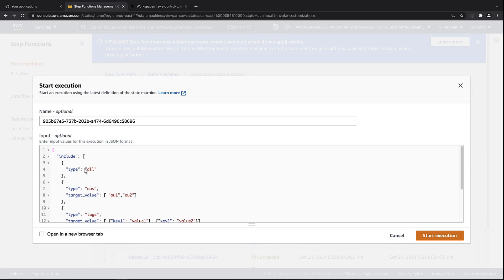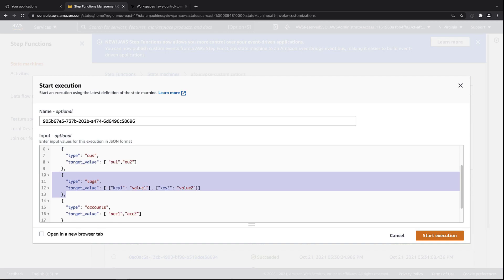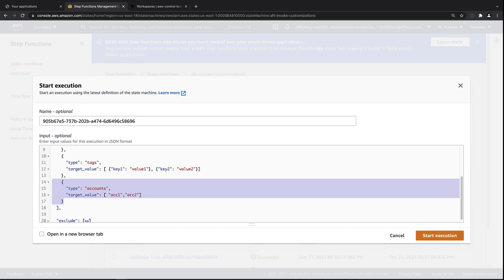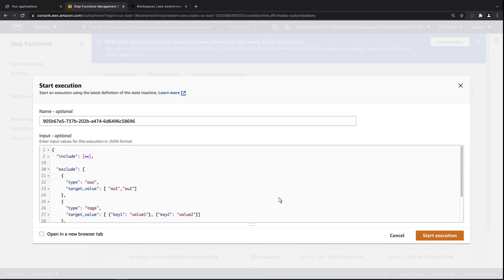On the include side, we can include all accounts created by AFT, accounts in specific organizational units or OUs, accounts that match specific tags, or accounts that match specific account numbers. We can similarly exclude accounts based on these same criteria.